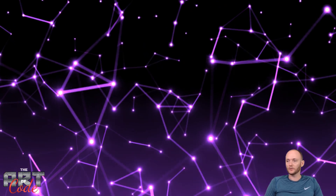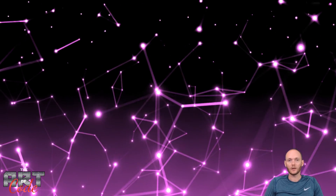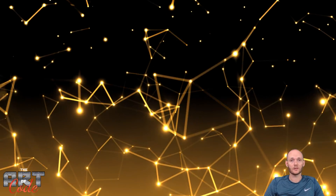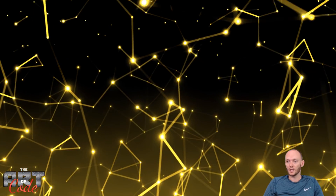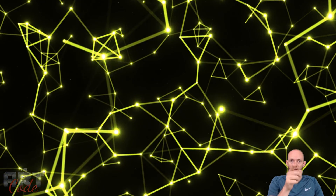So that's basically the whole effect. I hope you liked it. If you did, please give me a like, maybe even subscribe so you don't miss any future videos — and either way, I will see you next time.